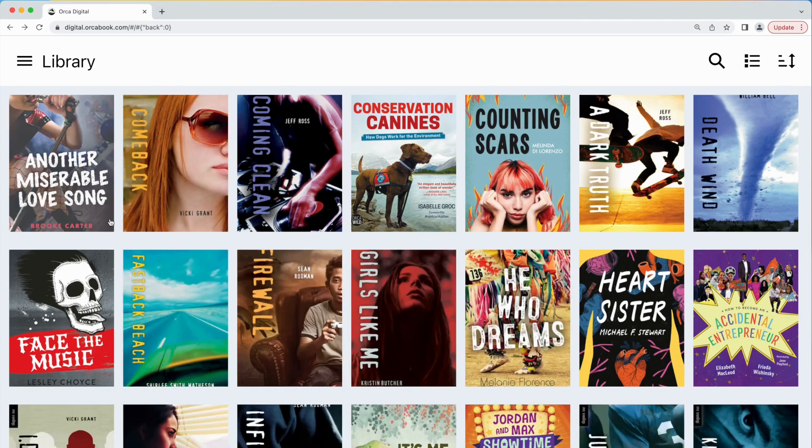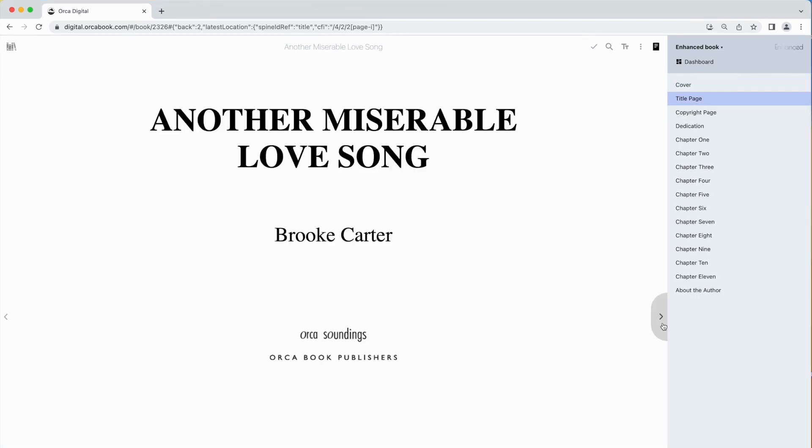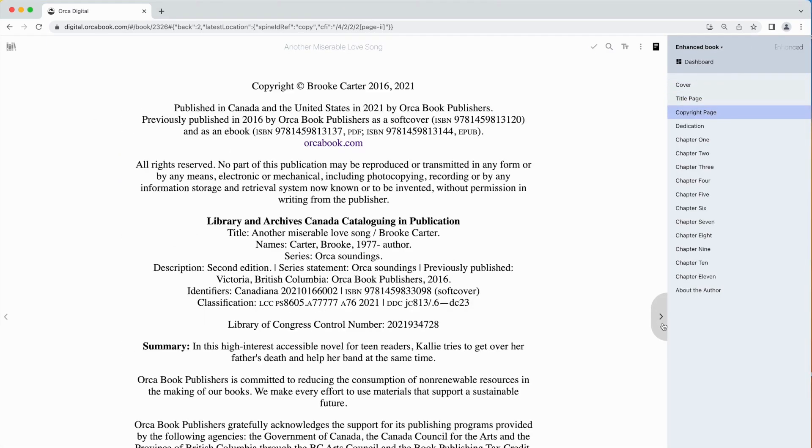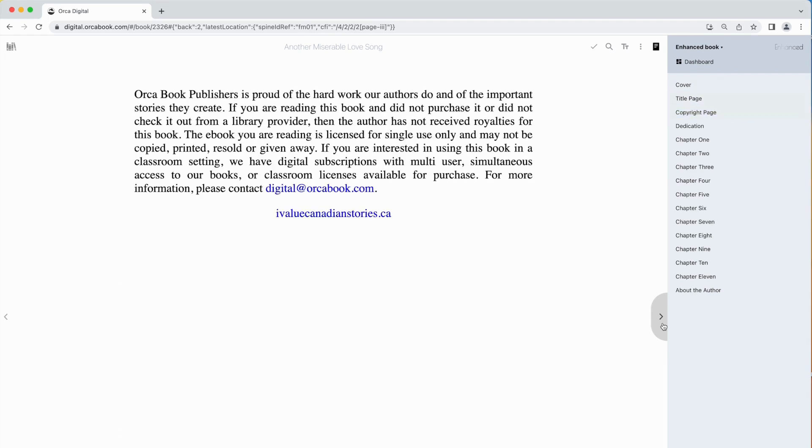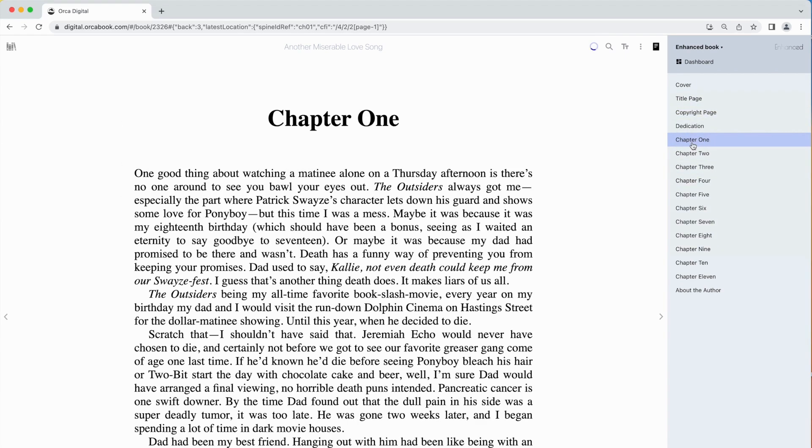To read an ebook click on the book's cover. You can navigate through the book by clicking on the page arrows or by using the chapter and section links on the right hand side.